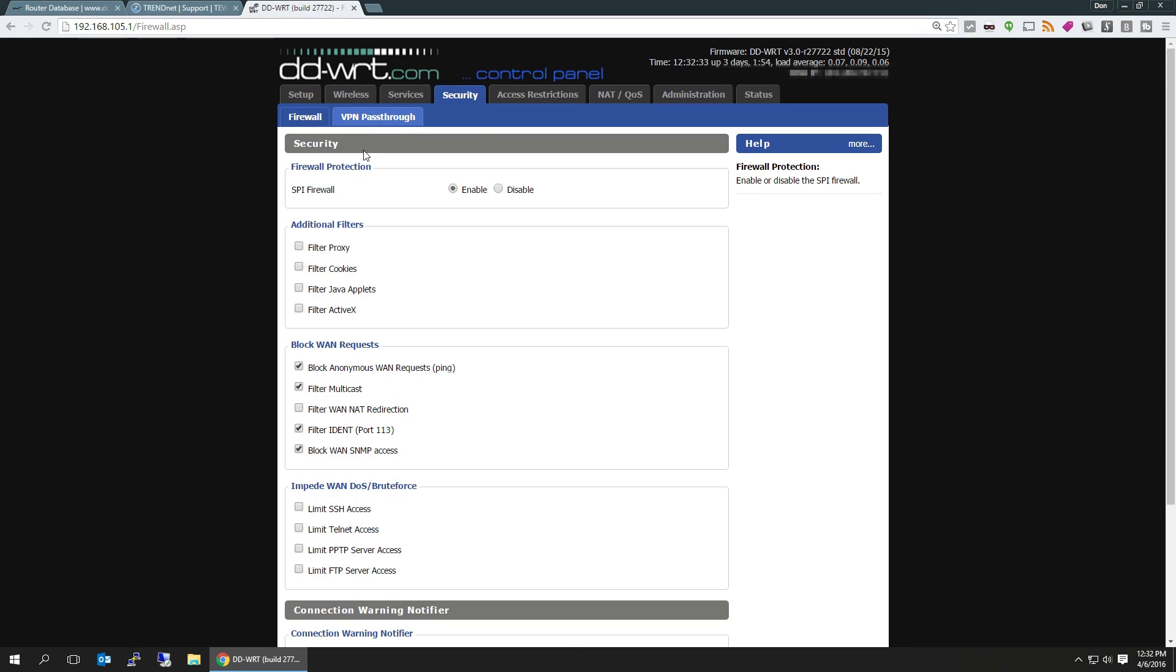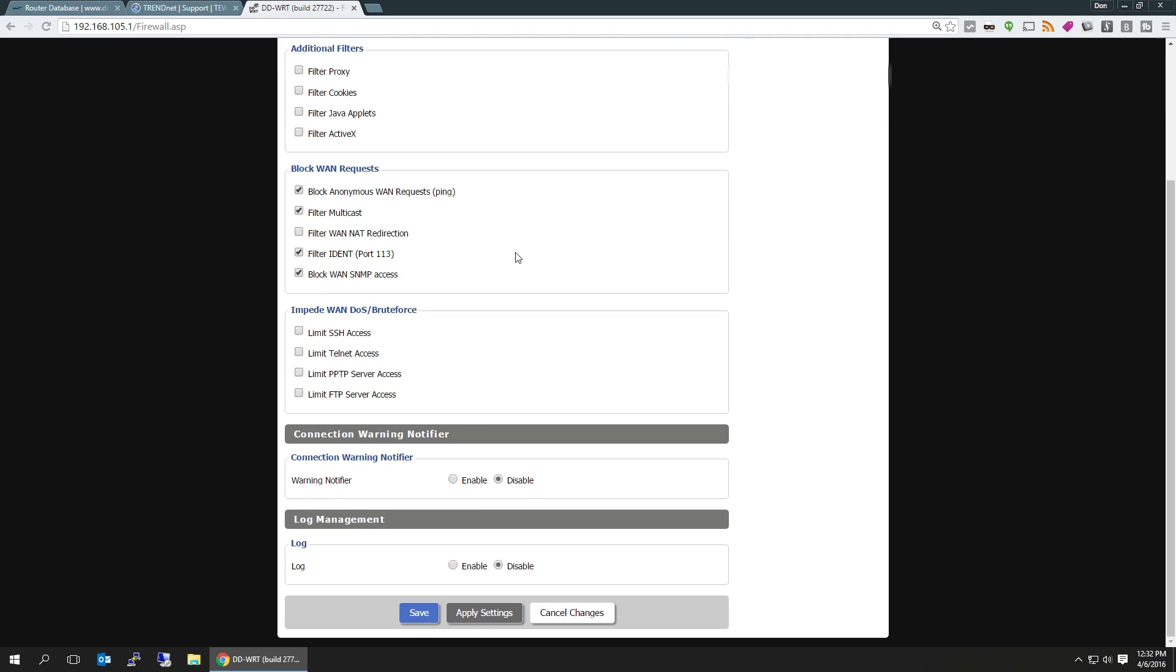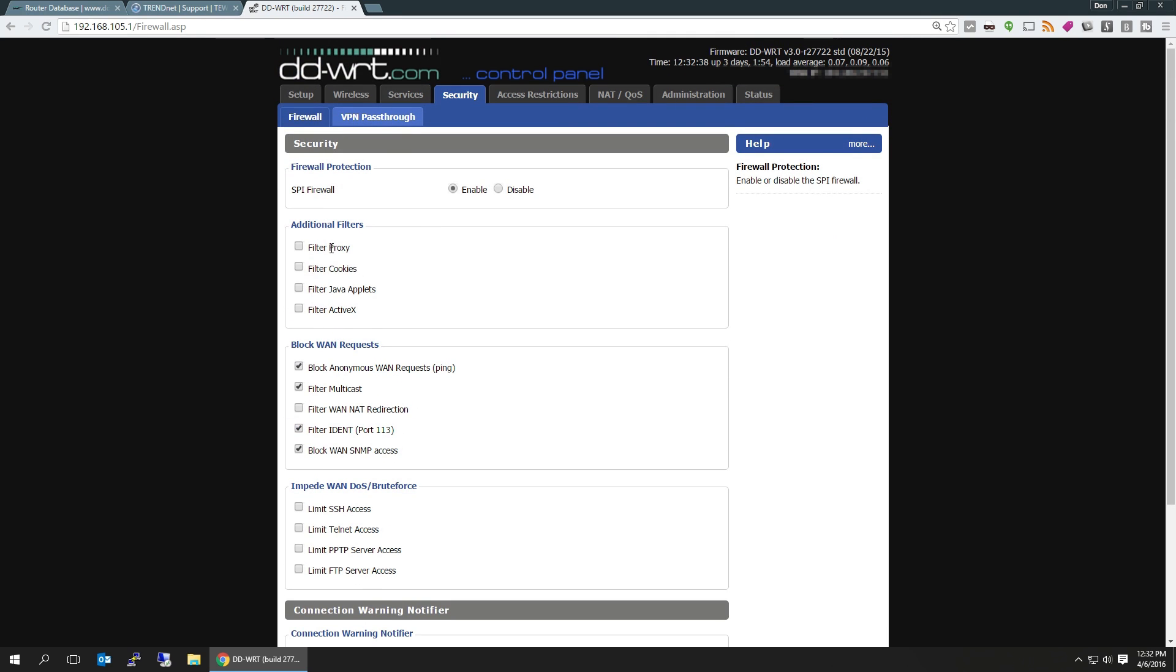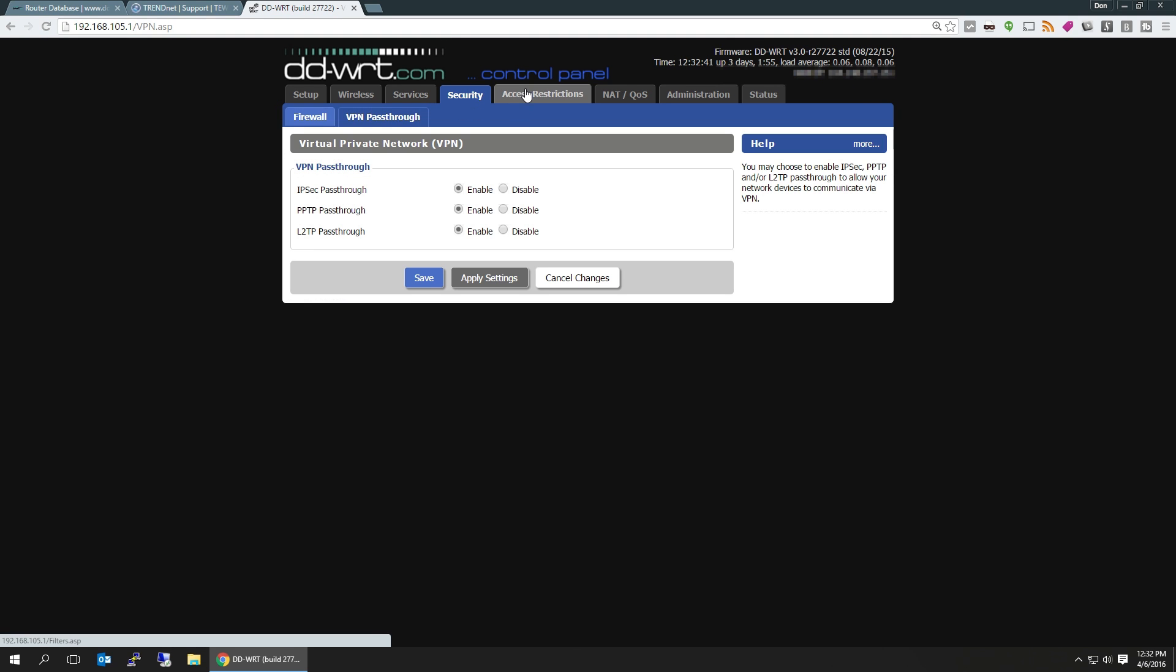As far as security, here's the fun stuff. You could limit access to SSH, filter proxies, you know. You have more control of basically your network with DD-WRT.